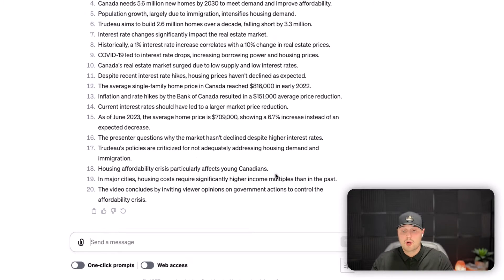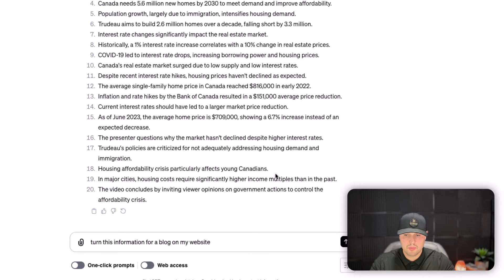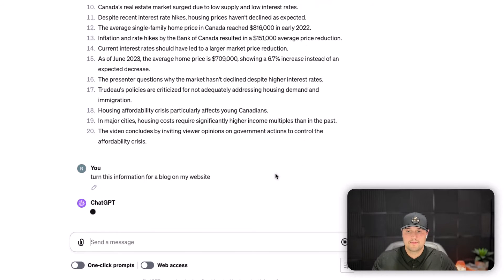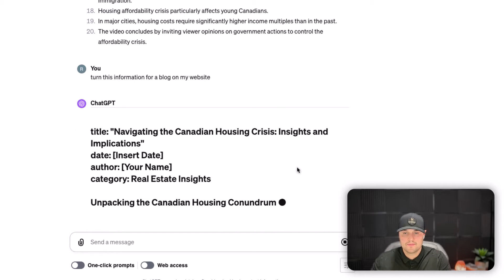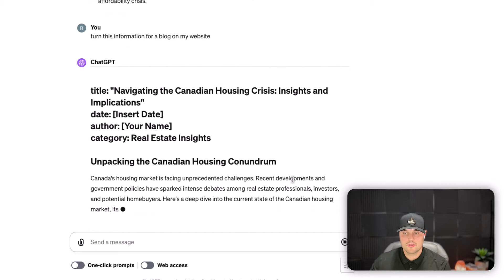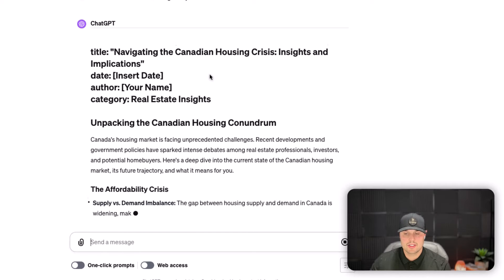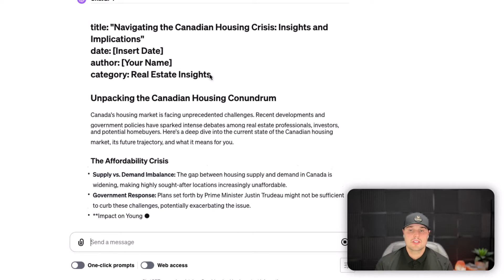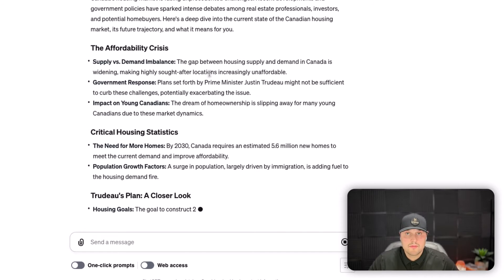Now say I want to repurpose this content and turn it into a blog — I'm just going to tell ChatGPT to do that: turn this information into a blog for my website. It comes up with a great title: 'Navigating the Canadian Housing Crisis: Insights and Implications.'